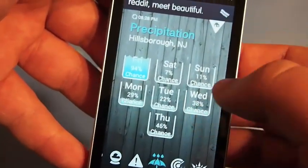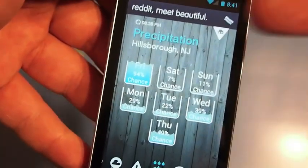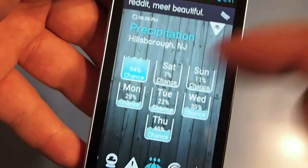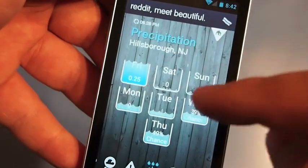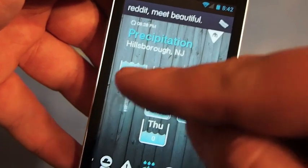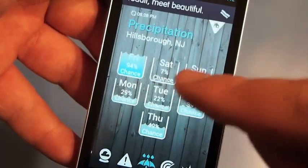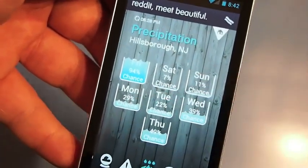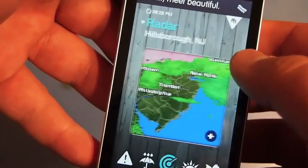Next you've got your precipitation menu. It shows you — the further the bucket is filled up, the more percentage of precipitation you have in the area. So we've got some precipitation tomorrow but pretty nice rest of the week going.